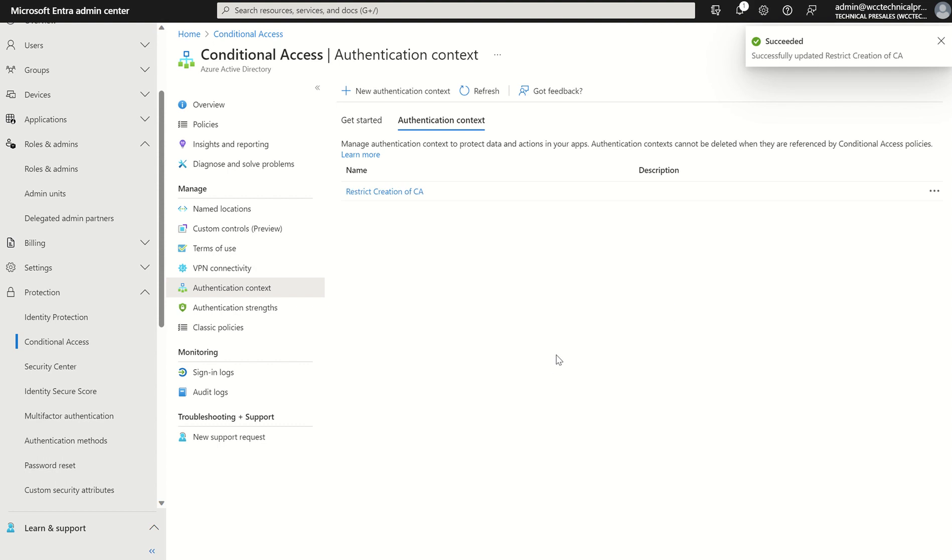It may take a moment or so to propagate across the services itself. Okay, once we've created the authentication context label in essence we then need to assign this authentication context label to a set of particular actions.